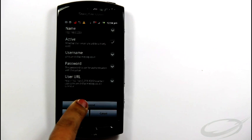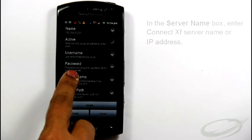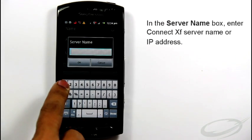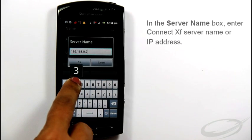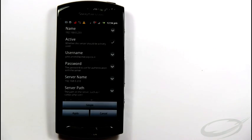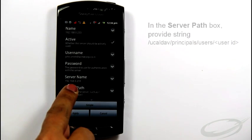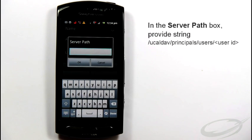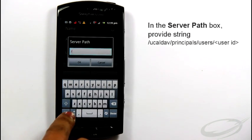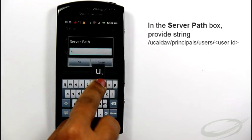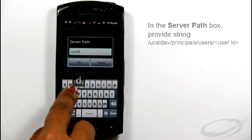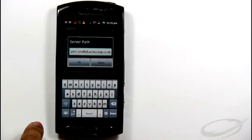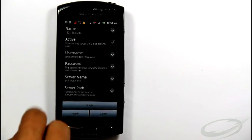Now, tap Advanced and provide advanced settings for the account. In the server name box, enter ConnectXF server name or IP address. In the server path box, enter the path in the format /ucaldav/principals/users/ followed by your email address.